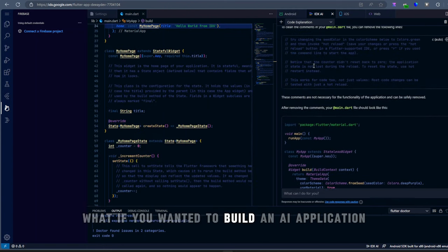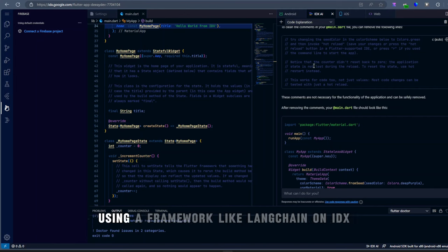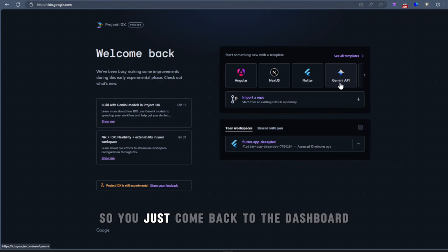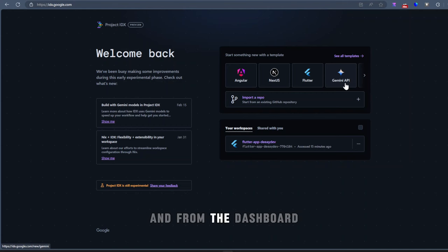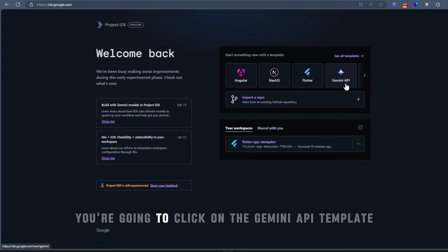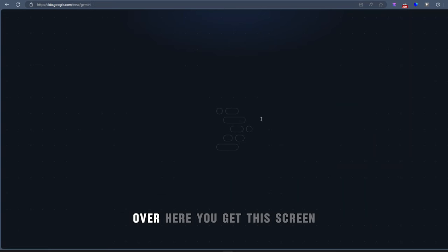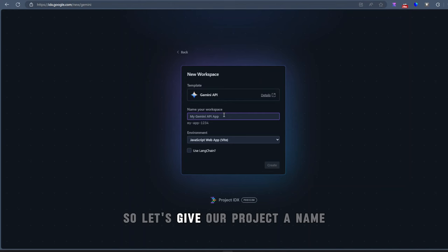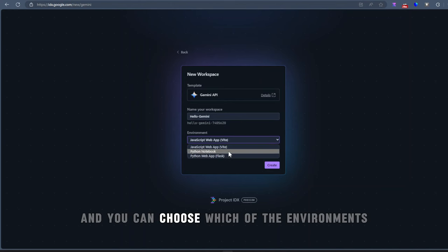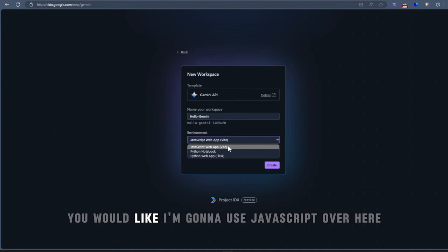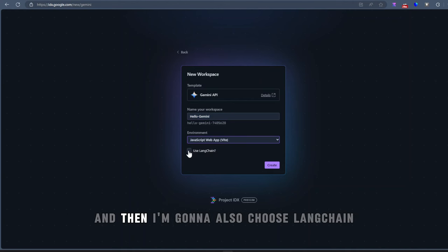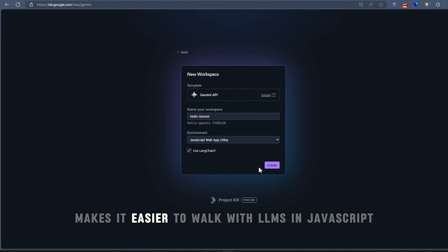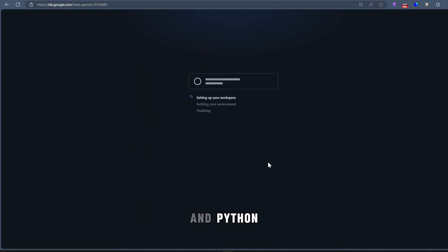What if we wanted to build an AI application using a framework like Langchain on IDX? That's super simple. So you just come back to the dashboard. And from the dashboard, you're going to click on the Gemini API template over here. You get the screen where you have to set up your project. So let's give our project a name, and you can choose which environment you would like. I'm going to use JavaScript over here, and then I'm going to also choose Langchain. Langchain makes it easier to work with LLMs in JavaScript and Python.